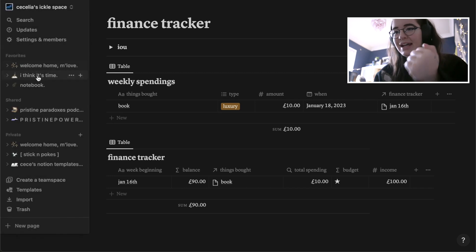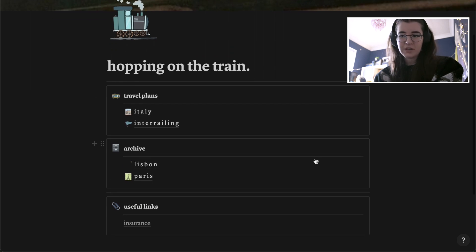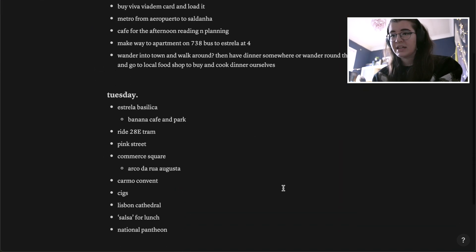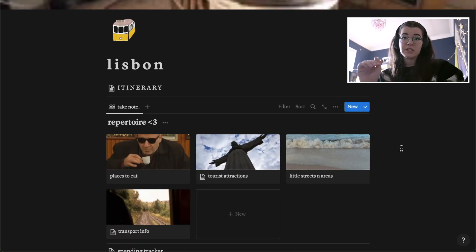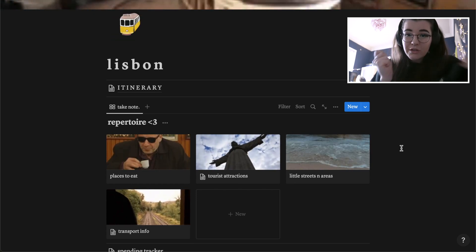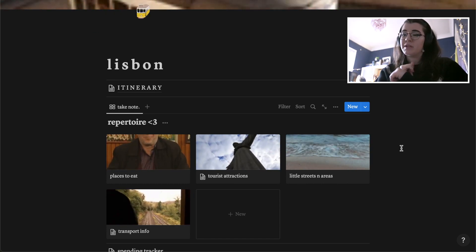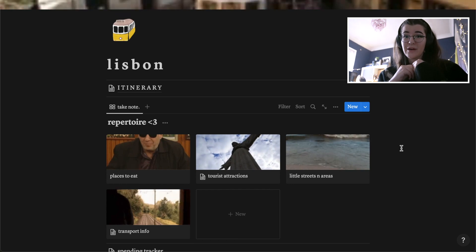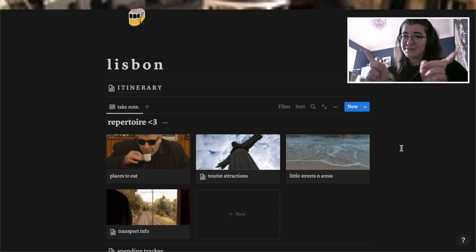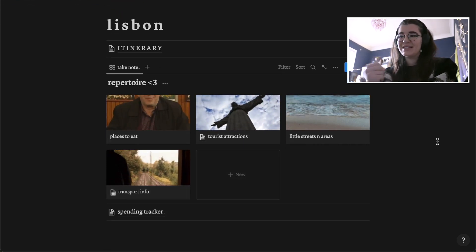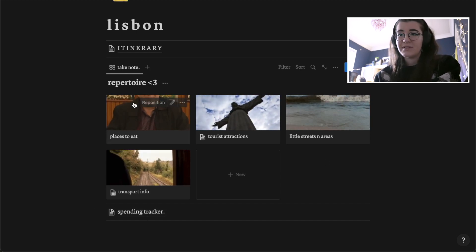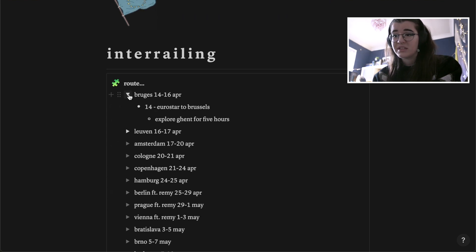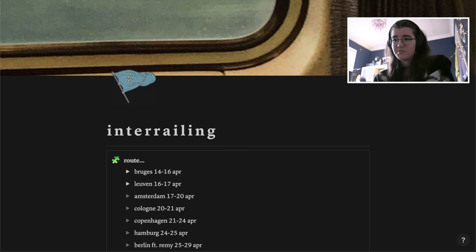Then I have my travel tracker — future and past travel plans, plus useful links. Showing Lisbon as an example: there's an itinerary at the top which is quite scatterbrained, because I've found that the more complex something is, the less likely I am to use it. So it's a very simple to-do list — places to eat, tourist attractions, street scenarios, transport info, a spending tracker for splitting bills. My current interrailing one is just a list of toggles with different things I'll be doing in each place.